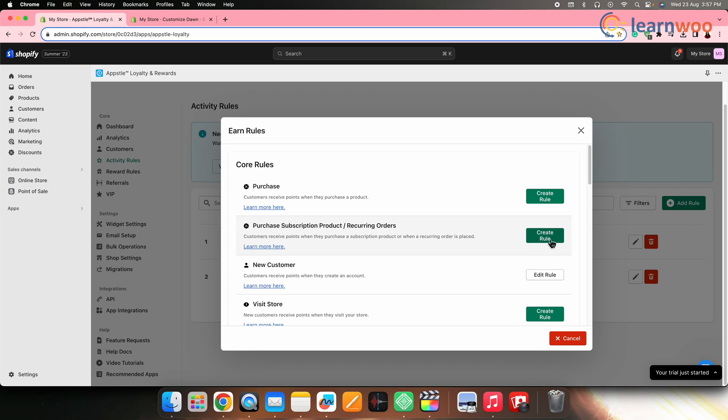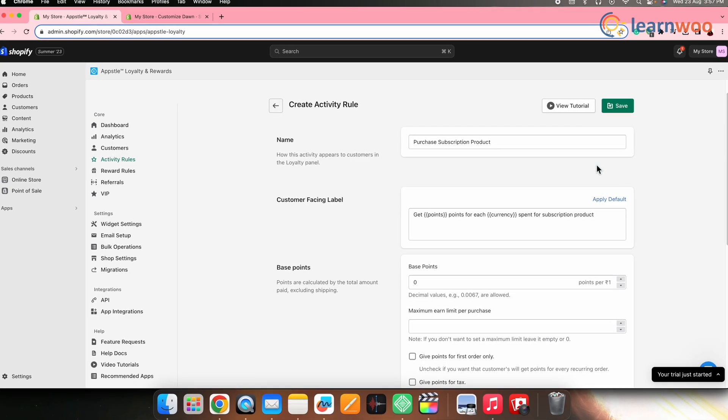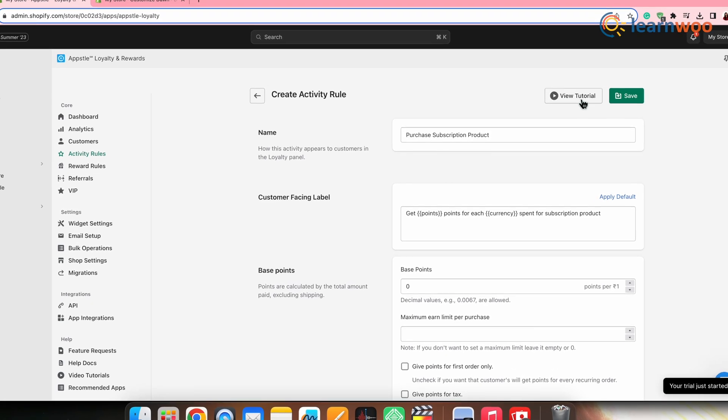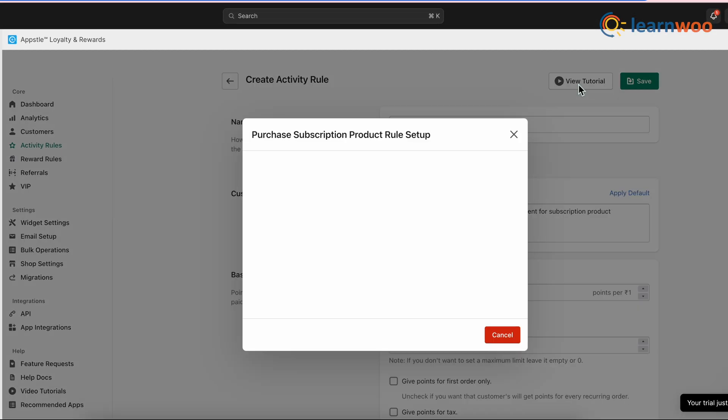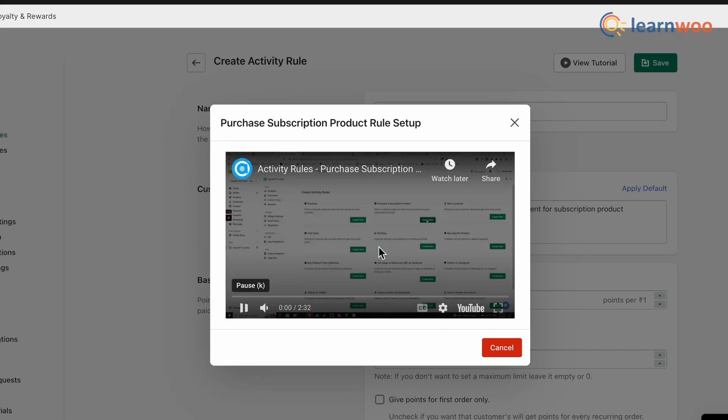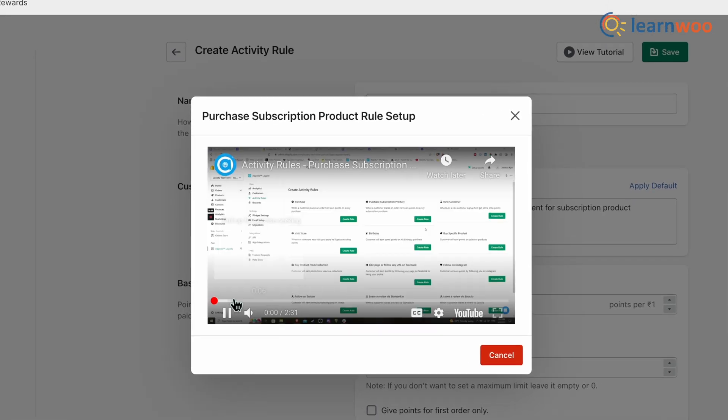This app gives you small tutorials for each rule to help you create it easily. Simply click on View Tutorial and follow the steps shown in the video. Once you've created rules for customers to earn loyalty points, there must be a way to redeem them — and you can set guidelines for that using the Reward Rules option.